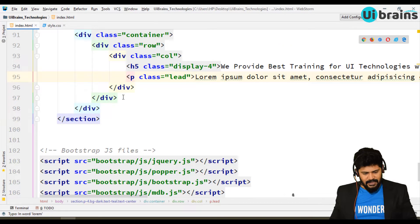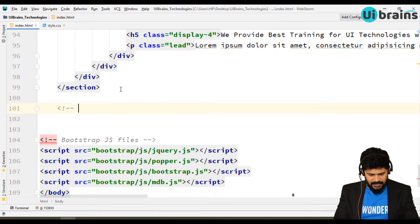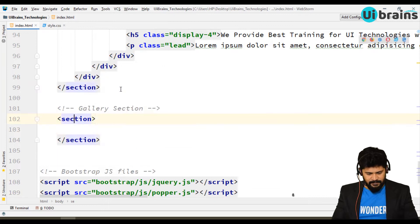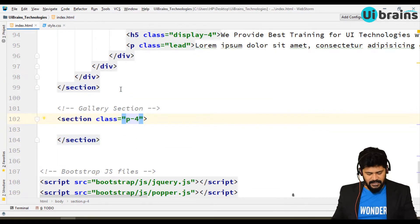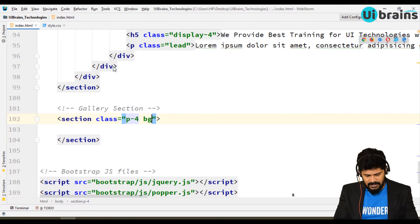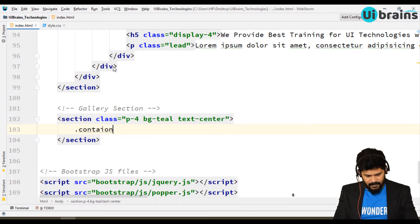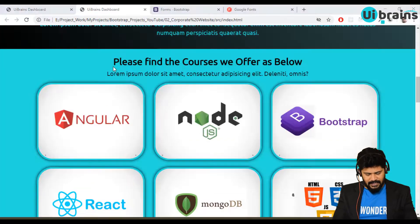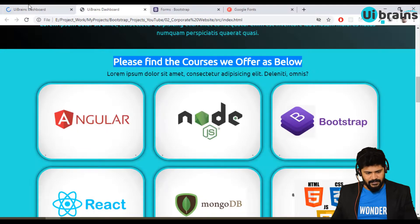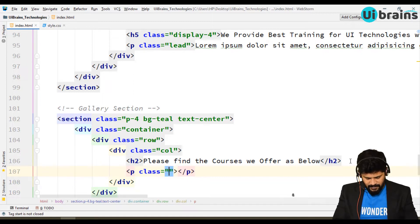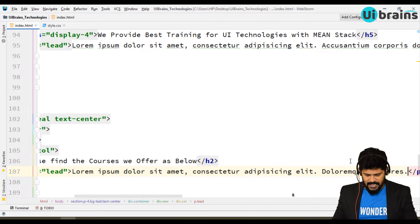After the intro section, let's add a comment — 'courses section' — it's essentially a gallery. Add a section with class p-4 and bg-teal. Text is dark by default and keep it text-center since everything is centered. Inside, write one container, one row, single column with the h2 text 'Please find the courses we offer as below.' Below that, write a paragraph with class 'lead' and lorem placeholder text of about 10 words.